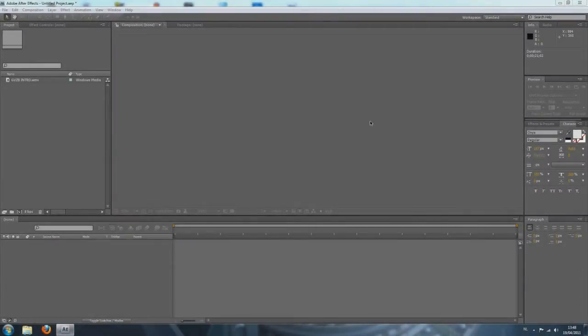Hello again, Nick here. Welcome to another Adobe After Effects CS4 tutorial. Today I'm going to show you how to render your footage in Adobe After Effects.